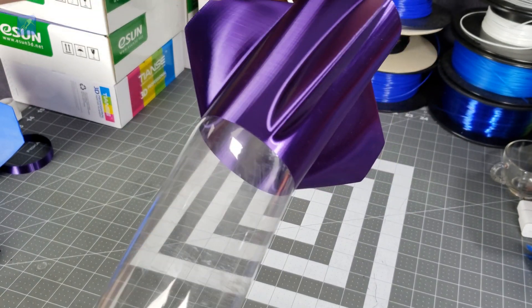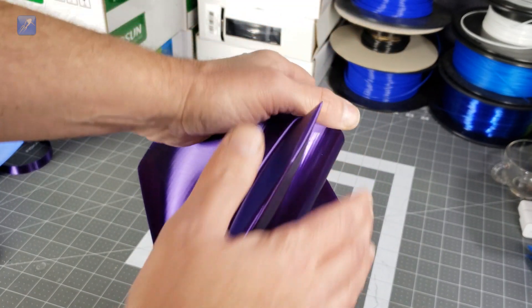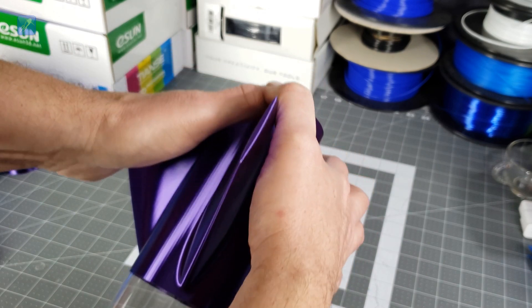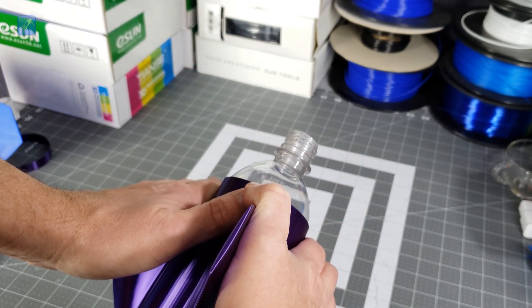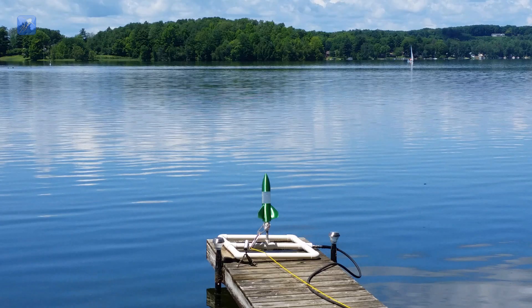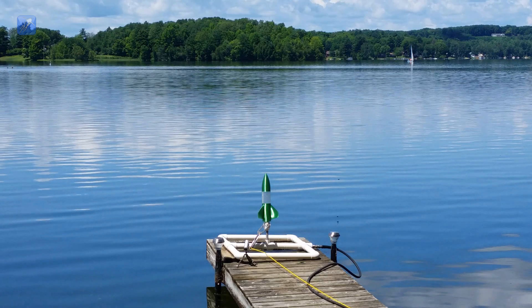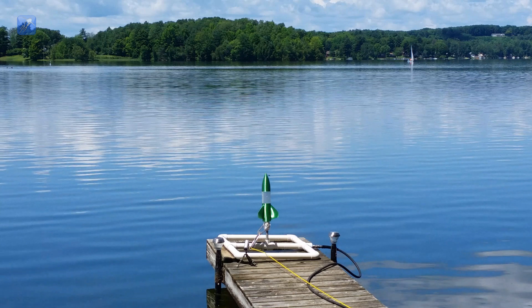Once your universal fin can is printed, you can slide it over your bottle and glue or tape it in place. After that, it's ready for launching.